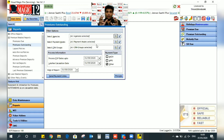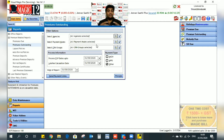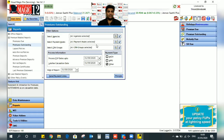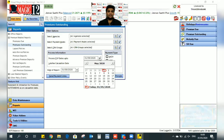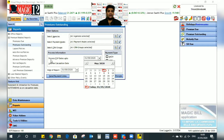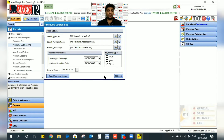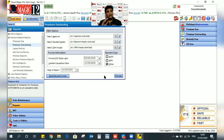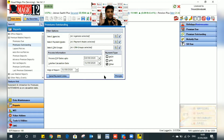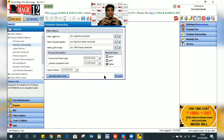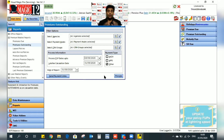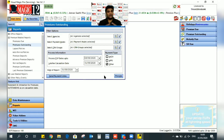If you have an outstanding premium paid customer, you can select intimations. For FUP date up to 15 May 2020, select the option. If you have any advanced dates, you can select the date and select the person. If any customer has a premium paid, the total list will be generated.